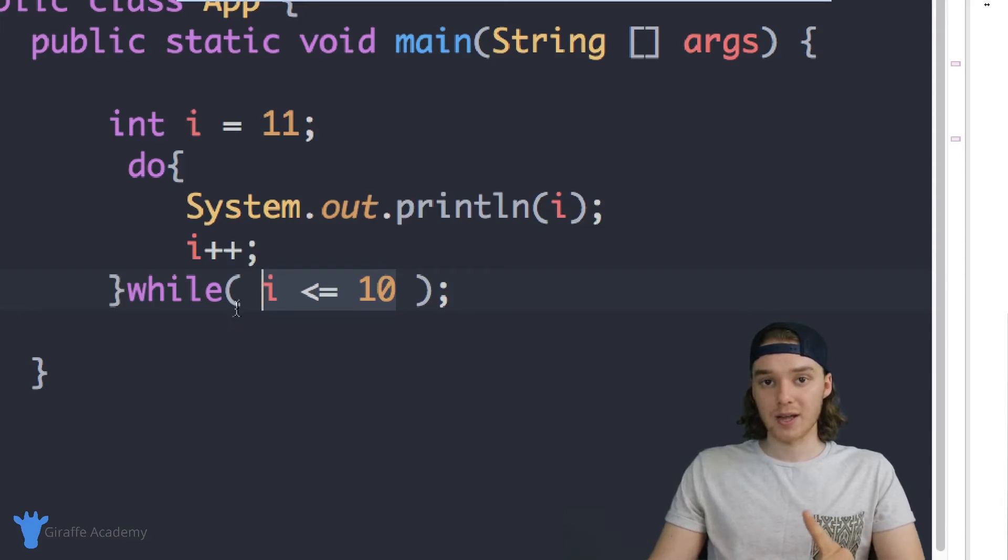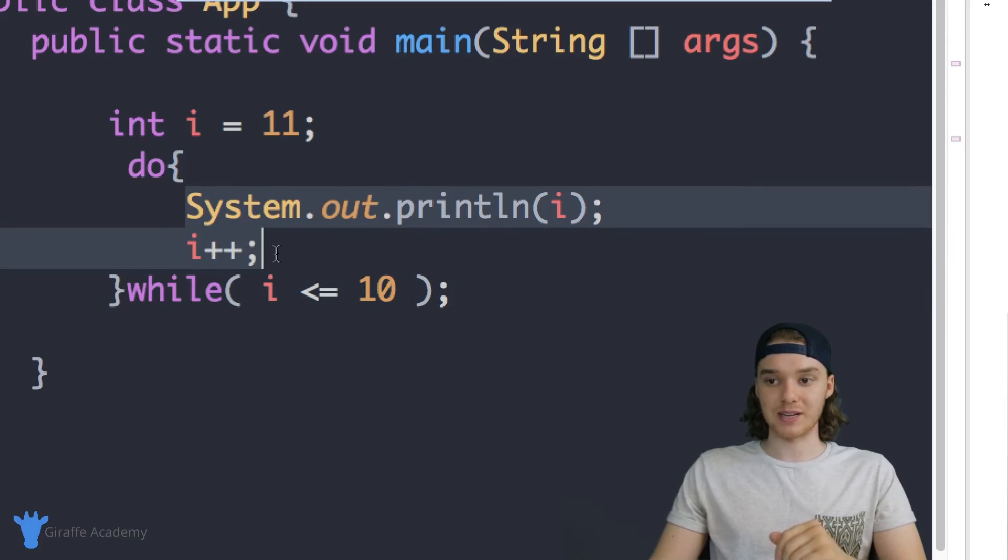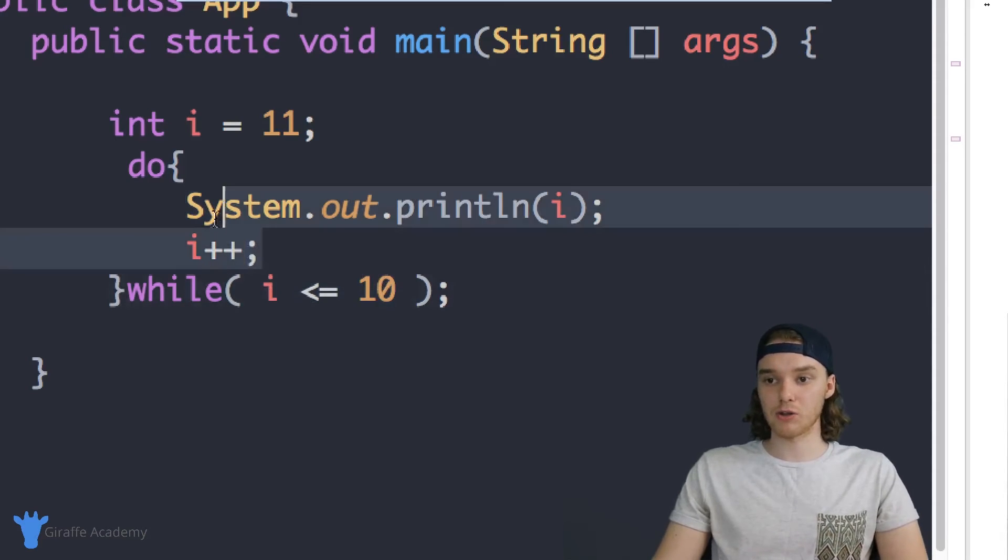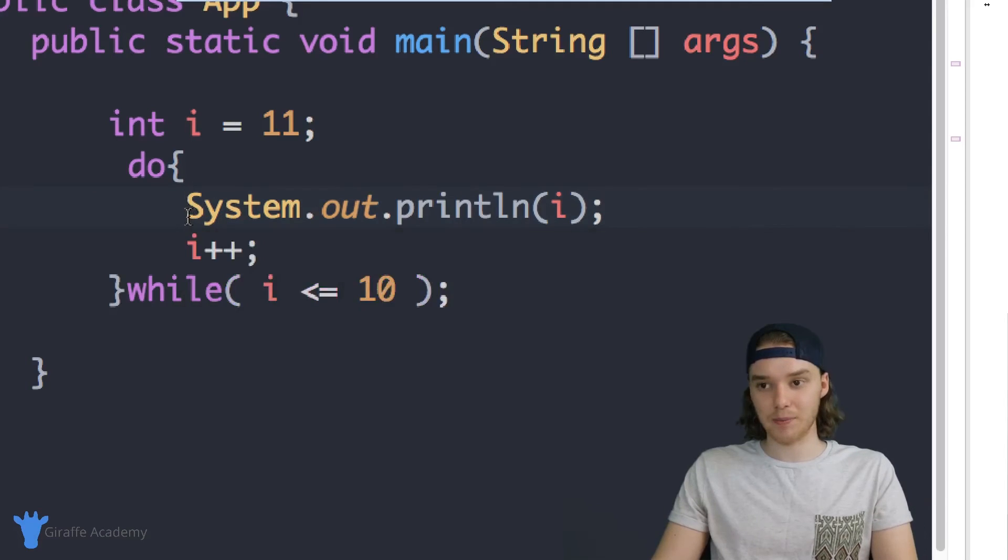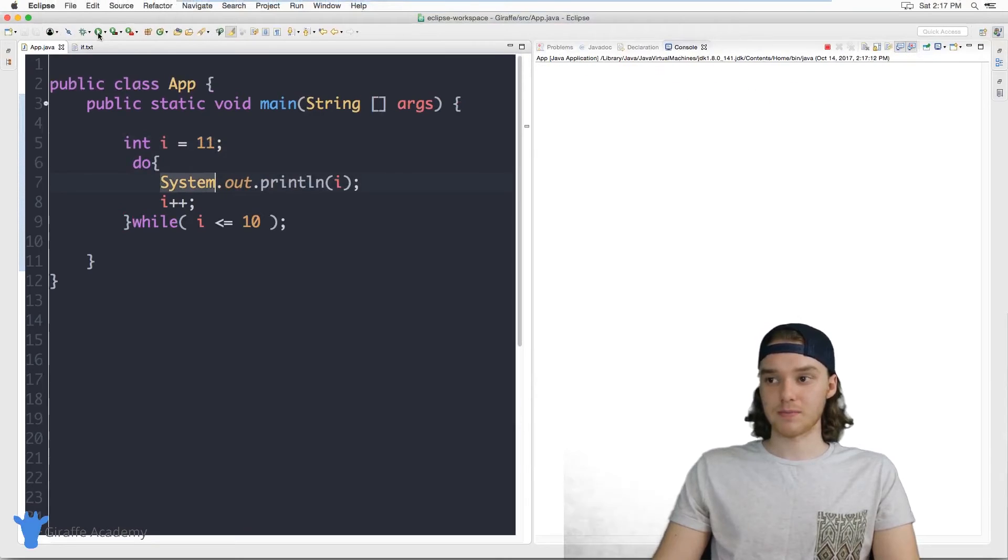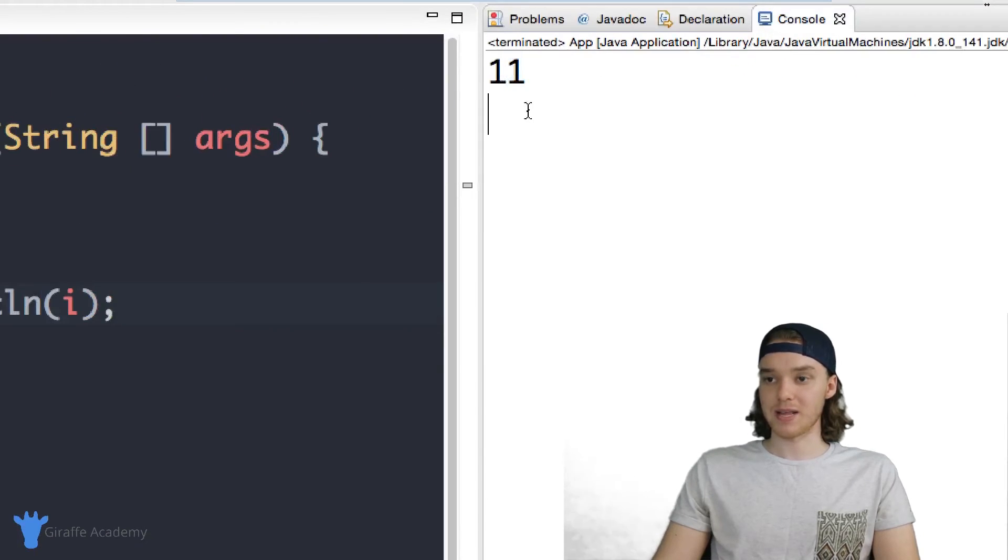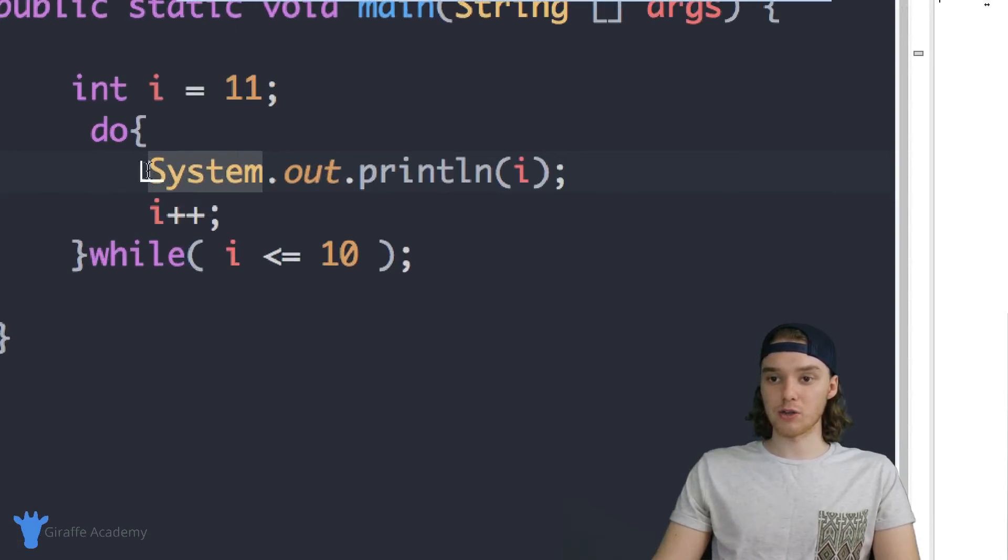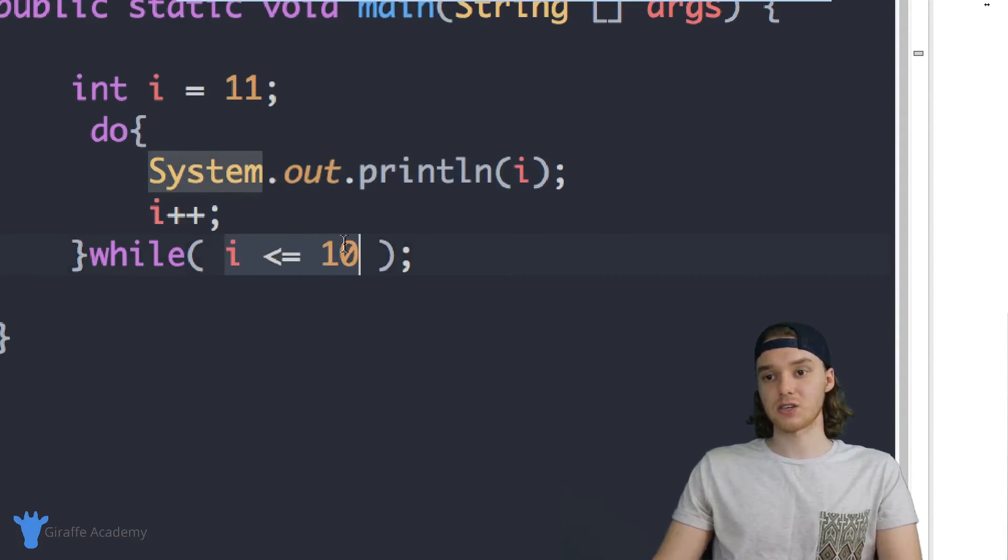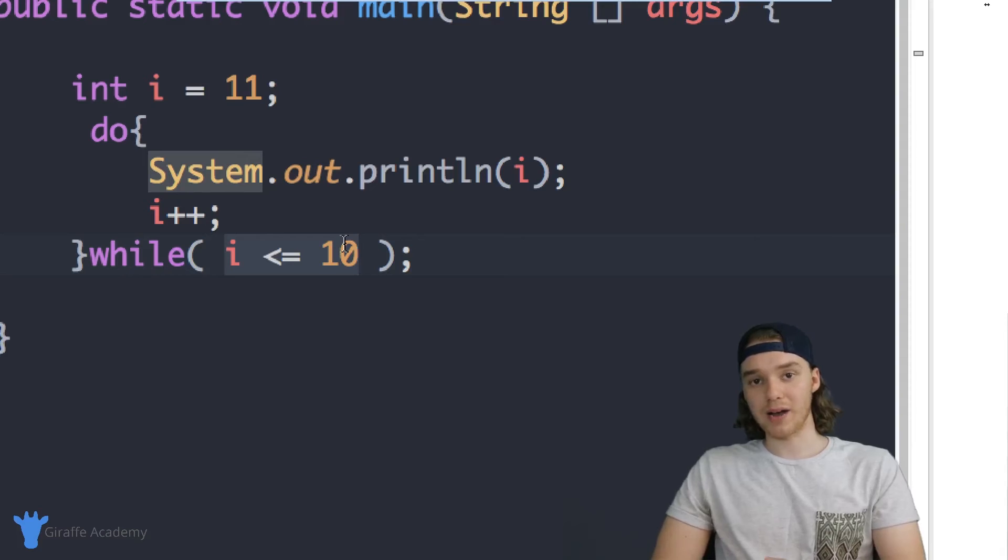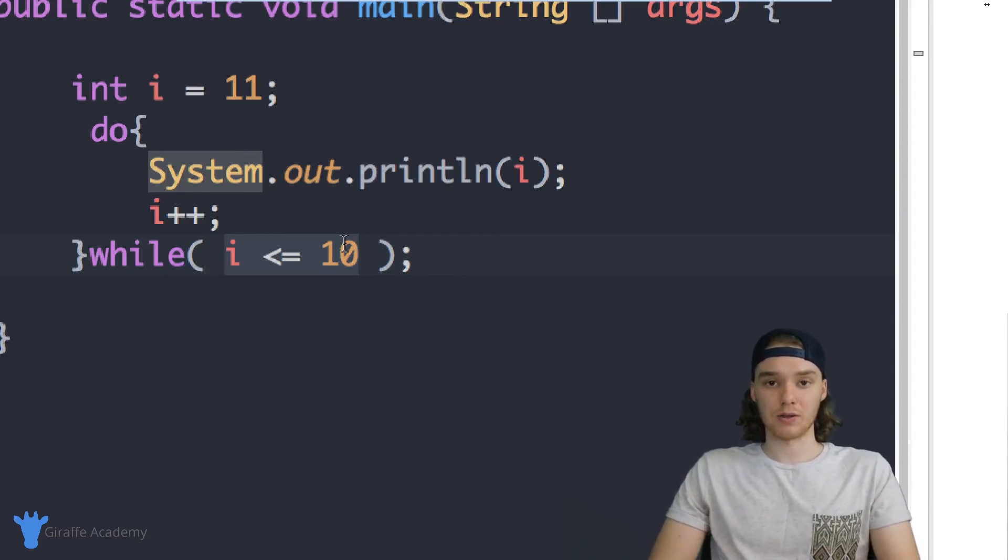But a do while loop will always do whatever inside of here, and then it'll check the condition. So the do while loop will execute this code first and then check the condition. So I'm going to show you guys, now we should actually be able to print out 11. And you can see here we have 11. And that's because the do while loop executed this code and then it checked the condition. So that's the difference between a while loop and a do while loop.